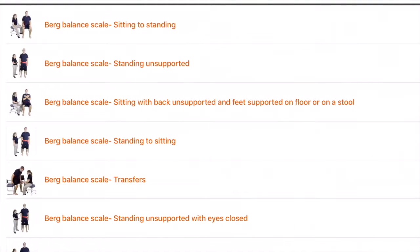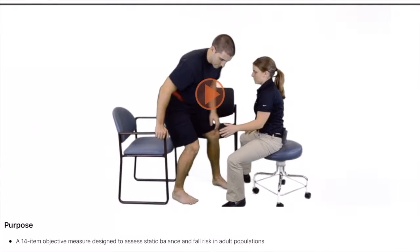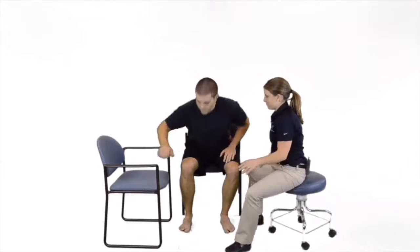Each test includes a high definition video that demonstrates how the test is done, along with normative values and interpretation.